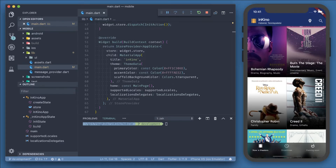Some of the main benefits of Flutter are its ability to create cross-platform apps, its professional feel, and its fast development.